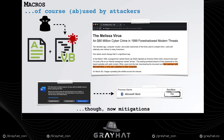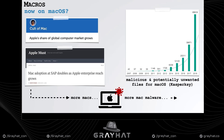Number one, macros are essentially a Microsoft creation and thus only work in Microsoft products. On macOS, Apple office applications such as Pages or Numbers don't run macro code. Number two, Windows computers, at least in the past, were far more common, especially in the enterprise.